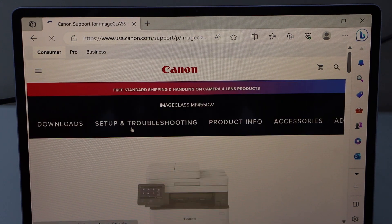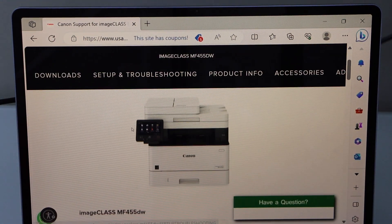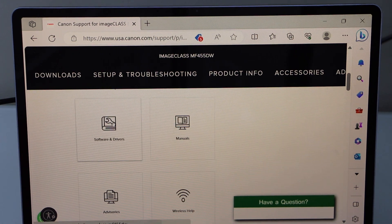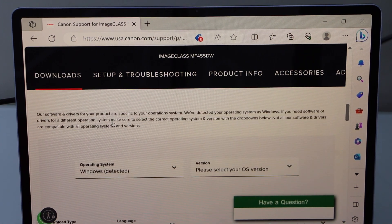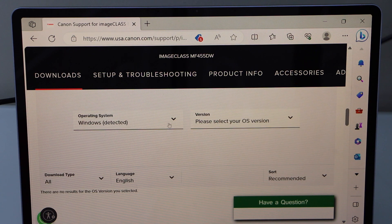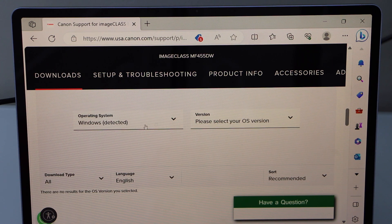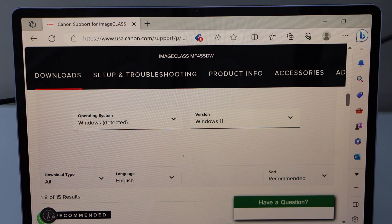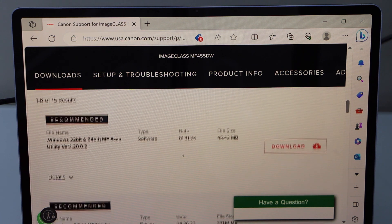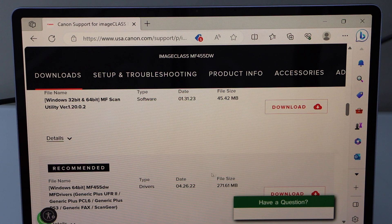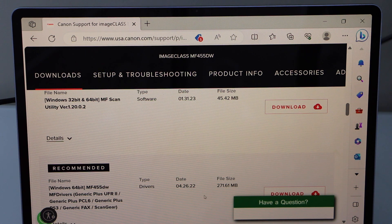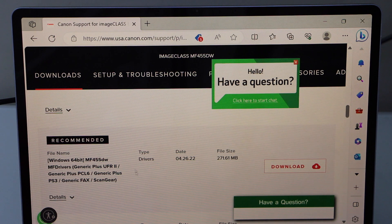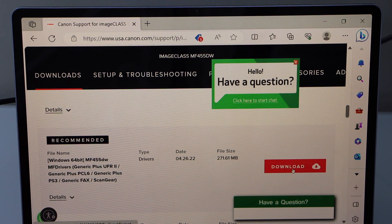Scroll down, click on the software and drivers, again scroll down. It will show up Windows. Select the operating version, scroll down and look for a file that has a large size, about 271.61 MB. So this is a complete set of the drivers. Click on the download.